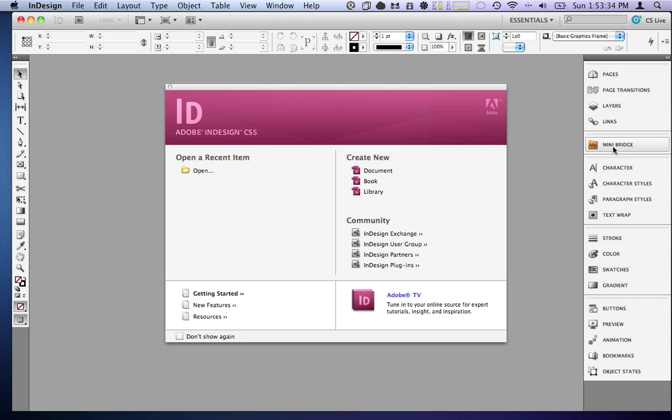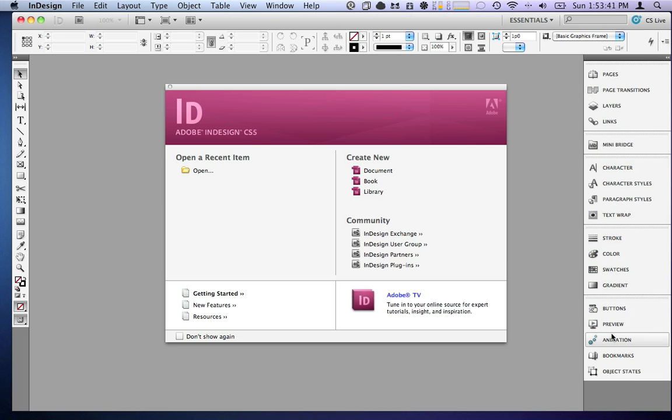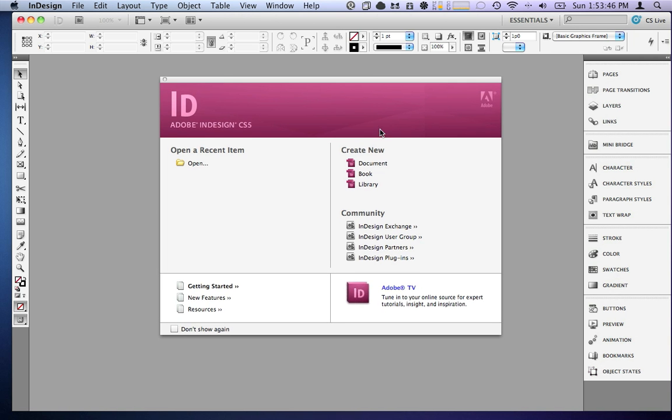First off I've got the mini bridge, that's exactly what it says, mini bridge. And then down here in this bottom panel I've got these things like buttons and animation and object states. What does that all mean? Well, I'm going to show you a little bit about what it means.